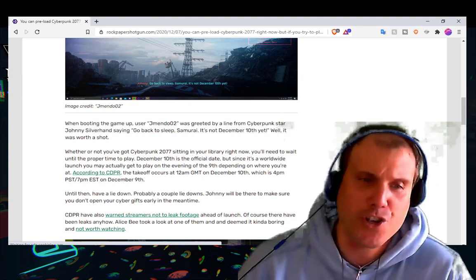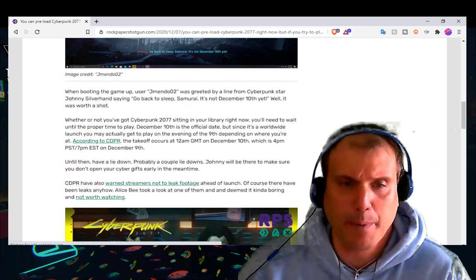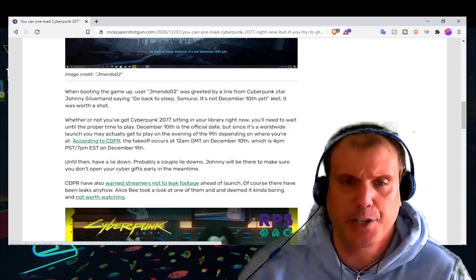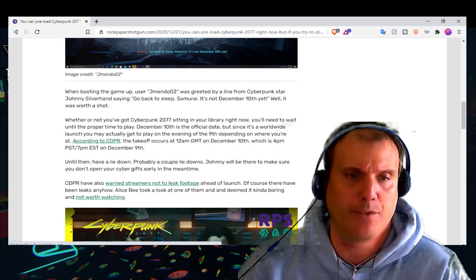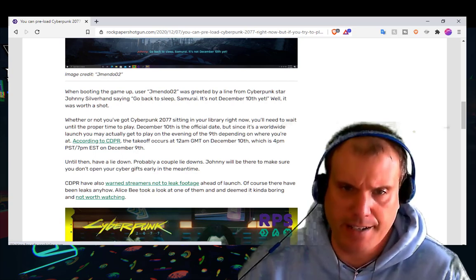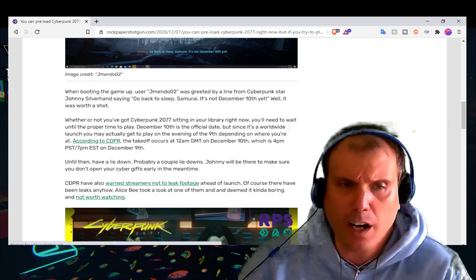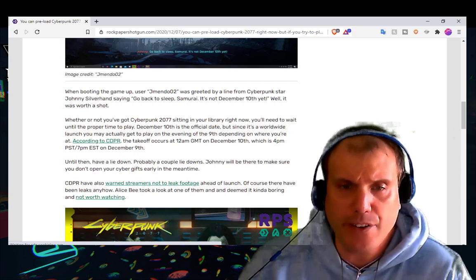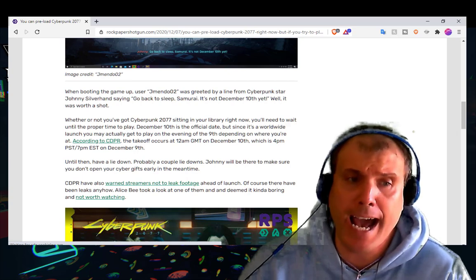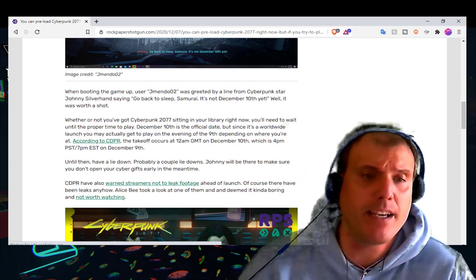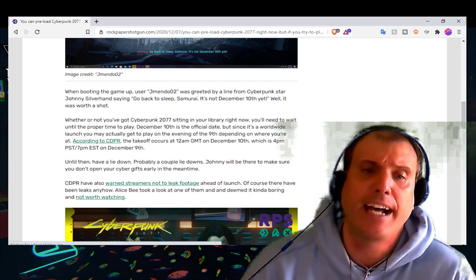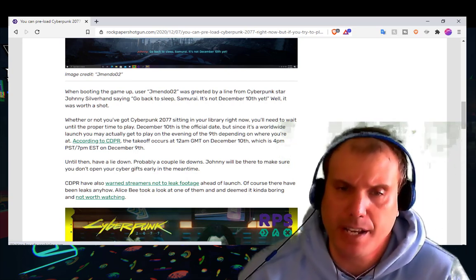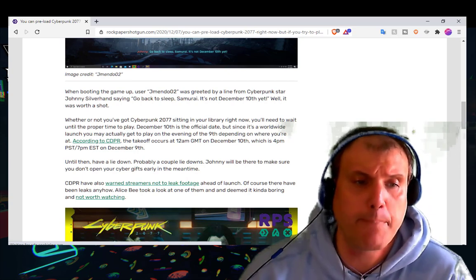Whether or not you've got Cyberpunk 2077 sitting in your library right now, you'll need to wait until the proper time to play. December 10th is the official date, but since it's a worldwide launch you may actually get to play on the evening of the 9th depending on where you are. According to CDPR, the takeoff occurs at 12am GMT on December 10th, which is 4pm PST, 7pm EST on December 9th.